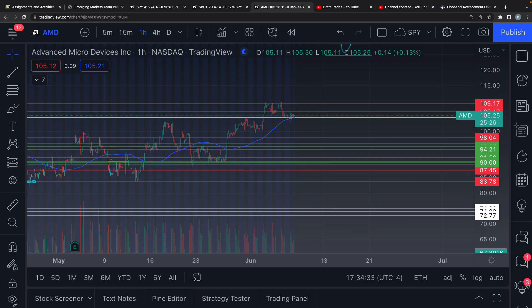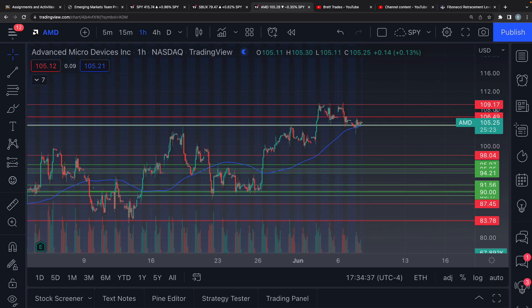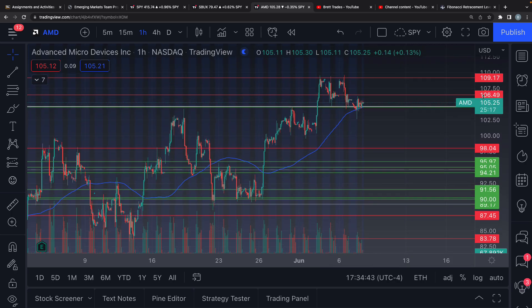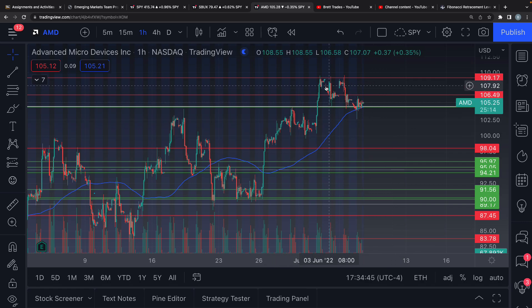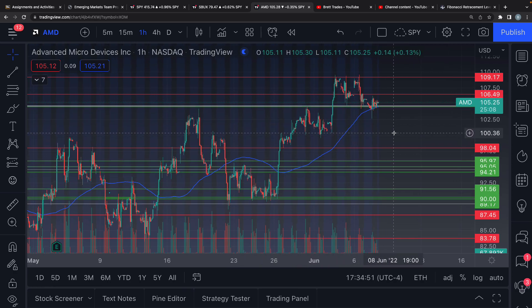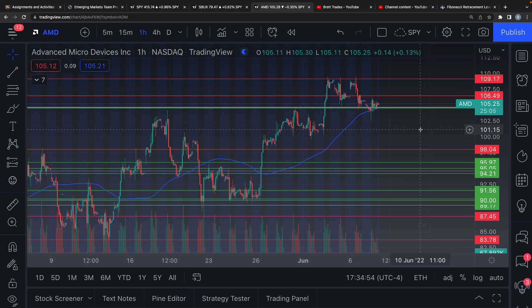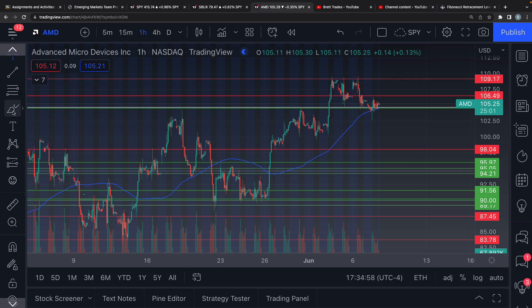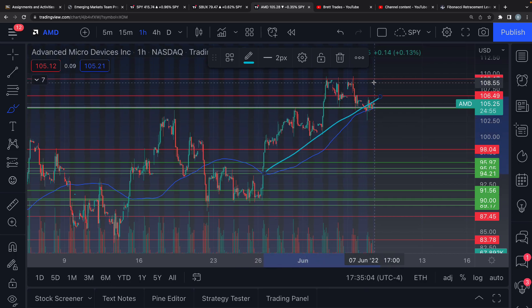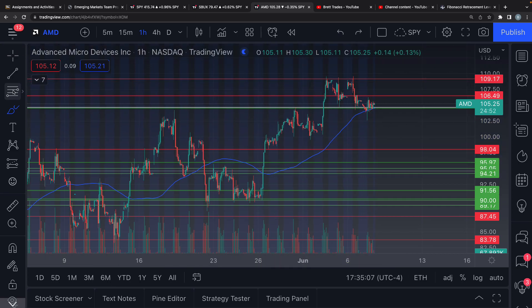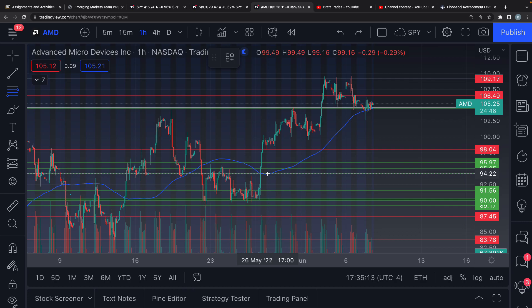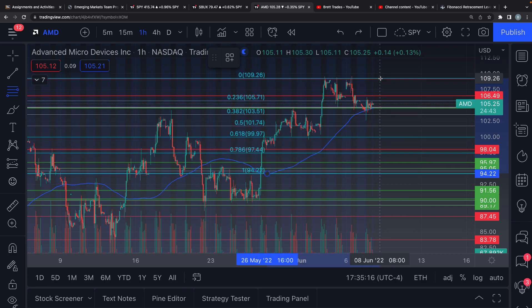Let's jump into an actual case. On AMD, I've charted almost every single support and resistance level — these are the macro hourly levels. Don't worry about the colors, just focus on the lines. The most recent and relevant trend starts at this level and goes all the way up to the top — this is one channel, one trend. I'm going to chart from the most recent support level at the 95 area and bring it to the top.